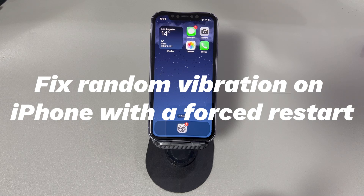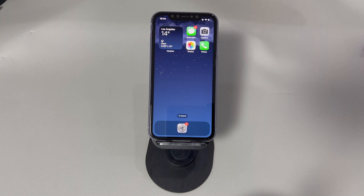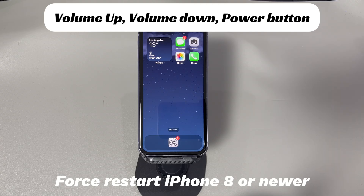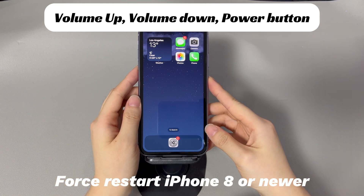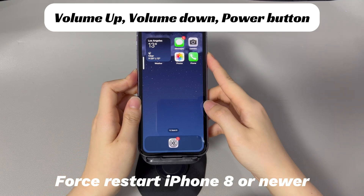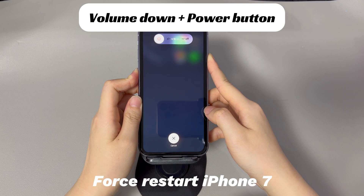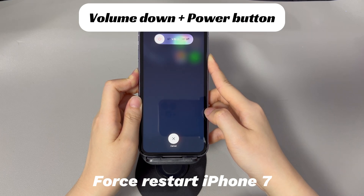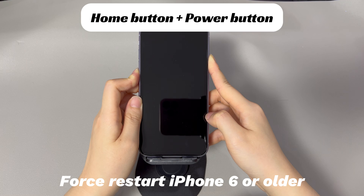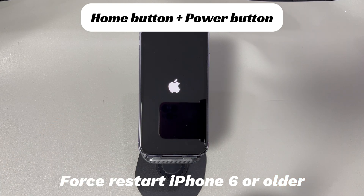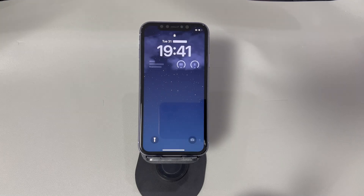Fix random vibration on iPhone with a forced restart. System glitches could also lead to your iPhone randomly vibrating. Thankfully, this can be easily fixed by a forced restart. If you're using an iPhone 8, iPhone X, or later iPhone models, press and quickly release the volume up button, press and quickly release the volume down button, then press and hold the side button until you see the Apple logo. If you're using an iPhone 7 or iPhone 7 Plus, press and hold both the volume down button and side button until you see the Apple logo. If you're using iPhone 6s or older iPhone models, press and hold both the home button and the sleep/wake button until you see the Apple logo. Then, see if the random iPhone buzz is removed.